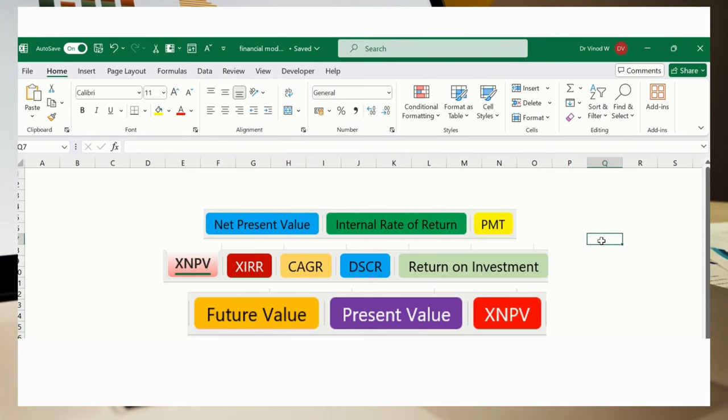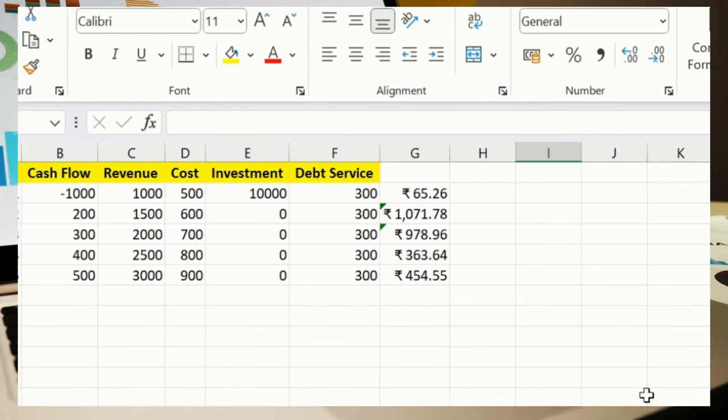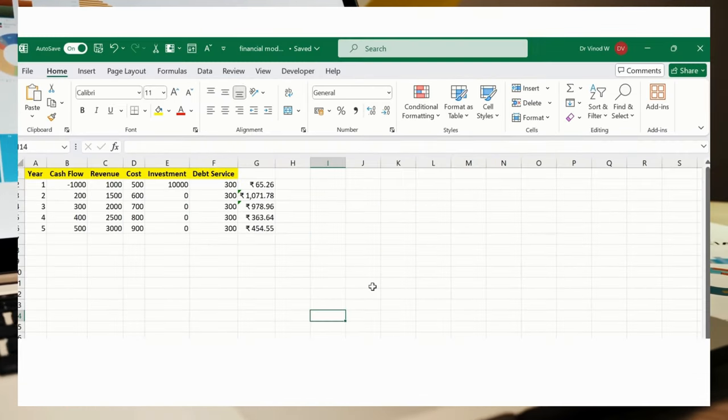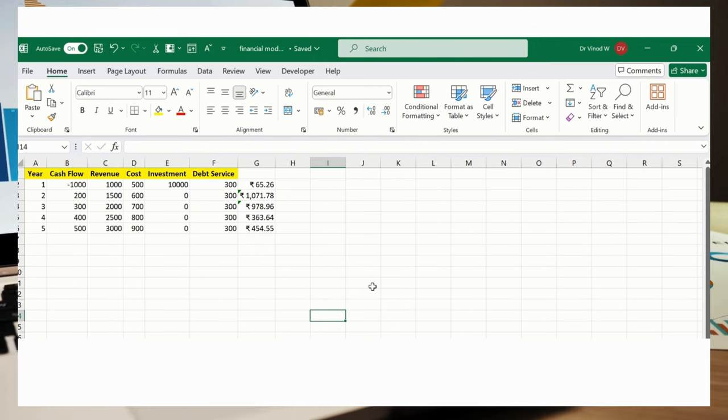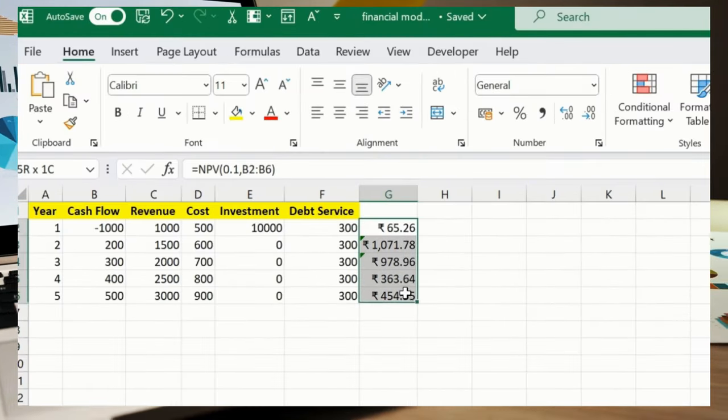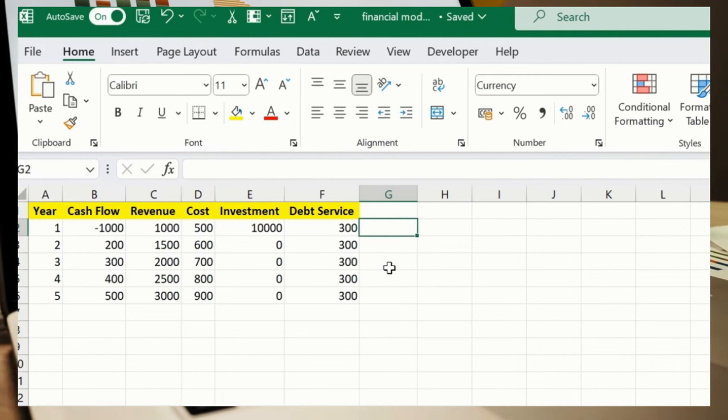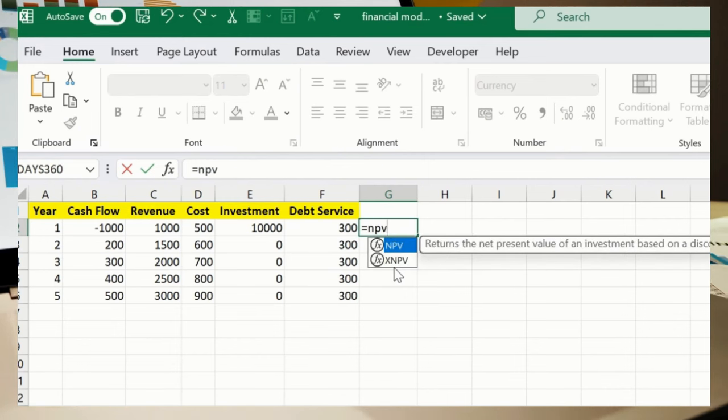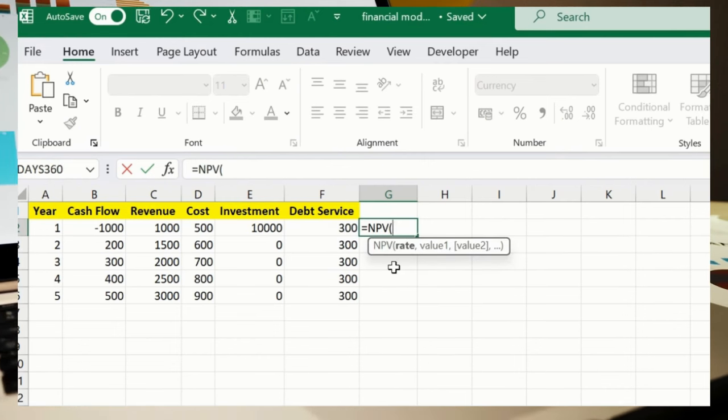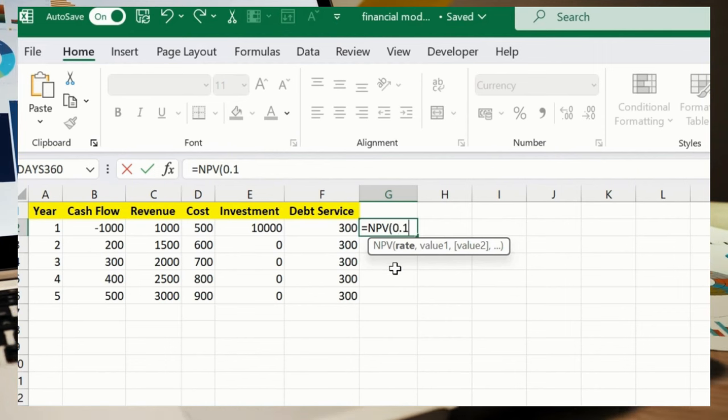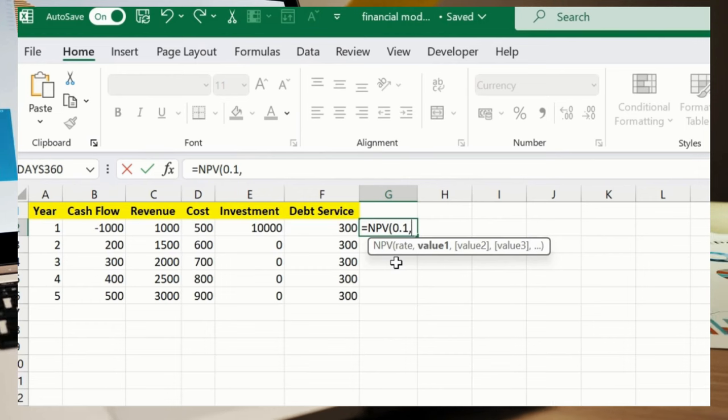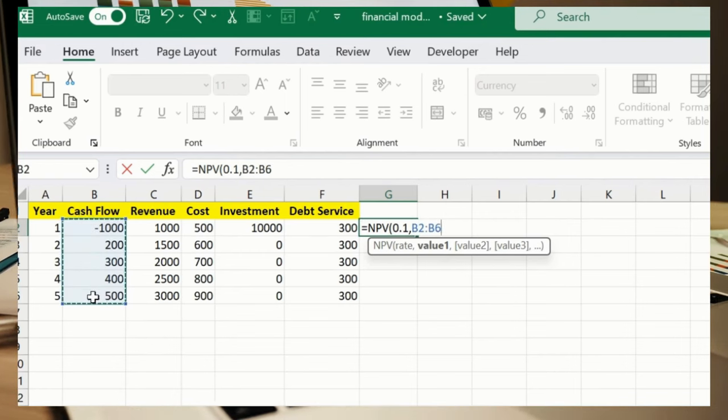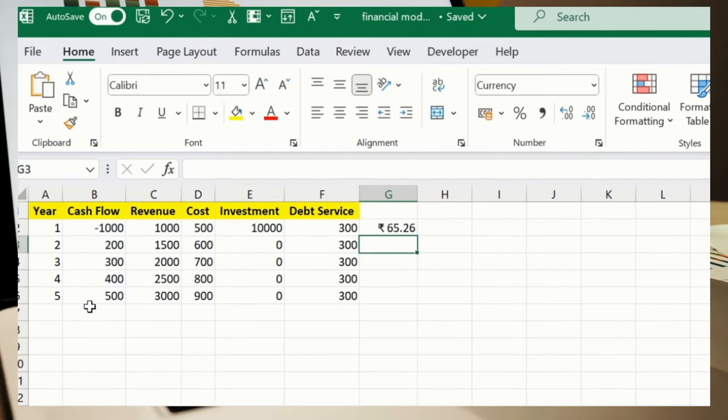So without further ado, let's quickly start. We'll simply click over here which is Net Present Value, considered as NPV in MS Excel. Simply we'll add a formula here in G2. I'll simply add a formula called NPV. Here I have a rate, so I can say 0.1 comma B2 until B6, bracket close, press enter.